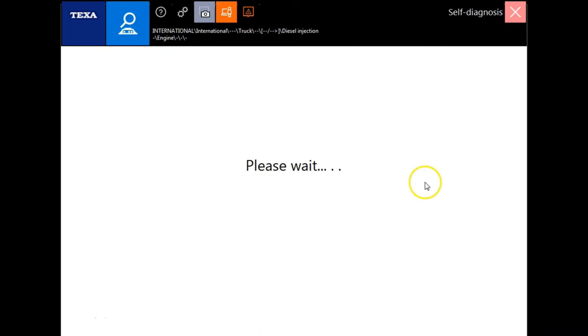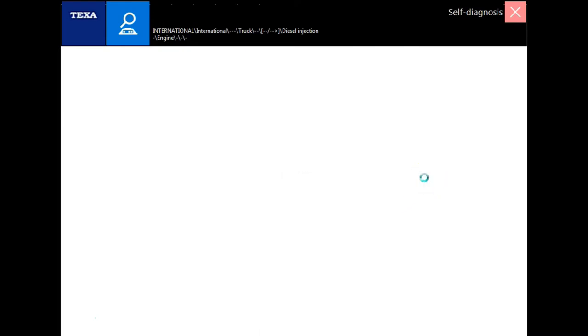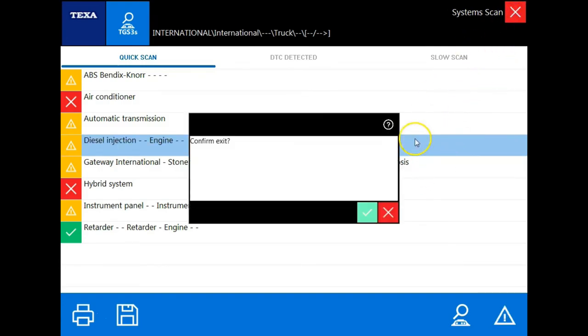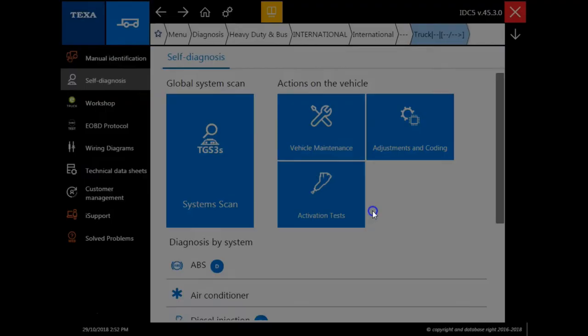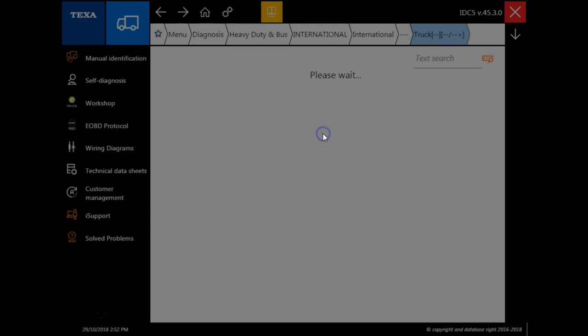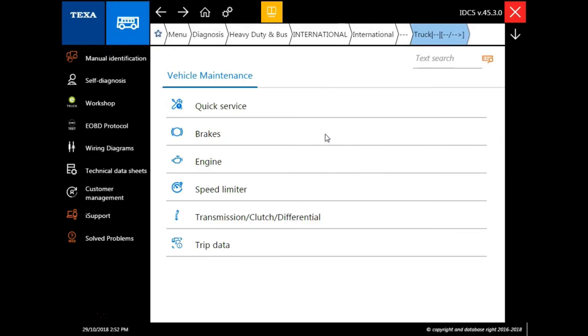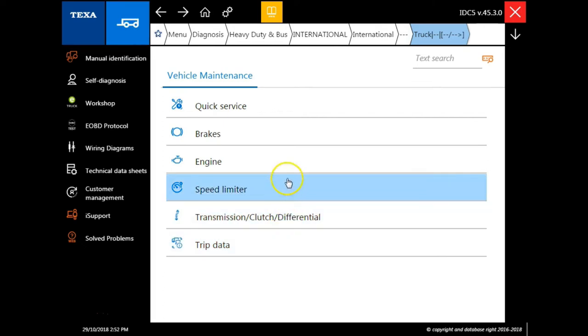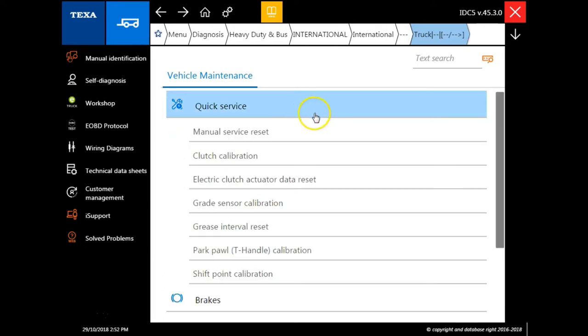We've gone over the global scan. Let's go over some of these other functions that are available. We will just exit out of system scan to go back to the main screen. From here you notice we have the actions on vehicle. The first one is the vehicle maintenance. This is a quick access menu and these are the things that you can access while using it. Some of the examples include the following.